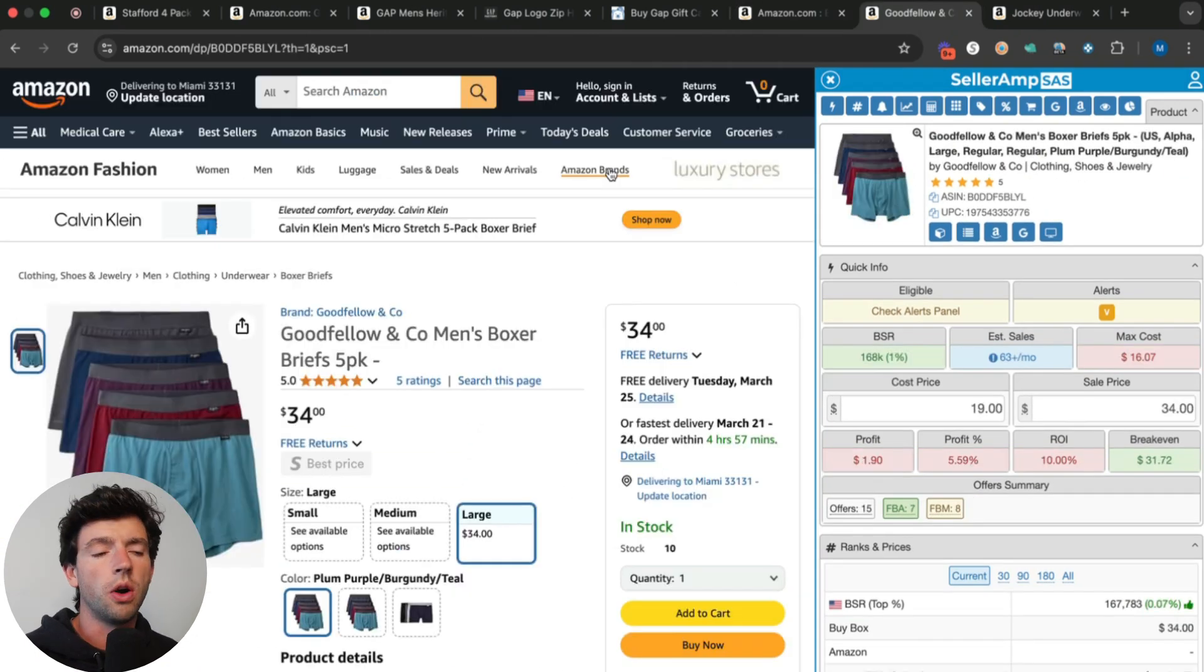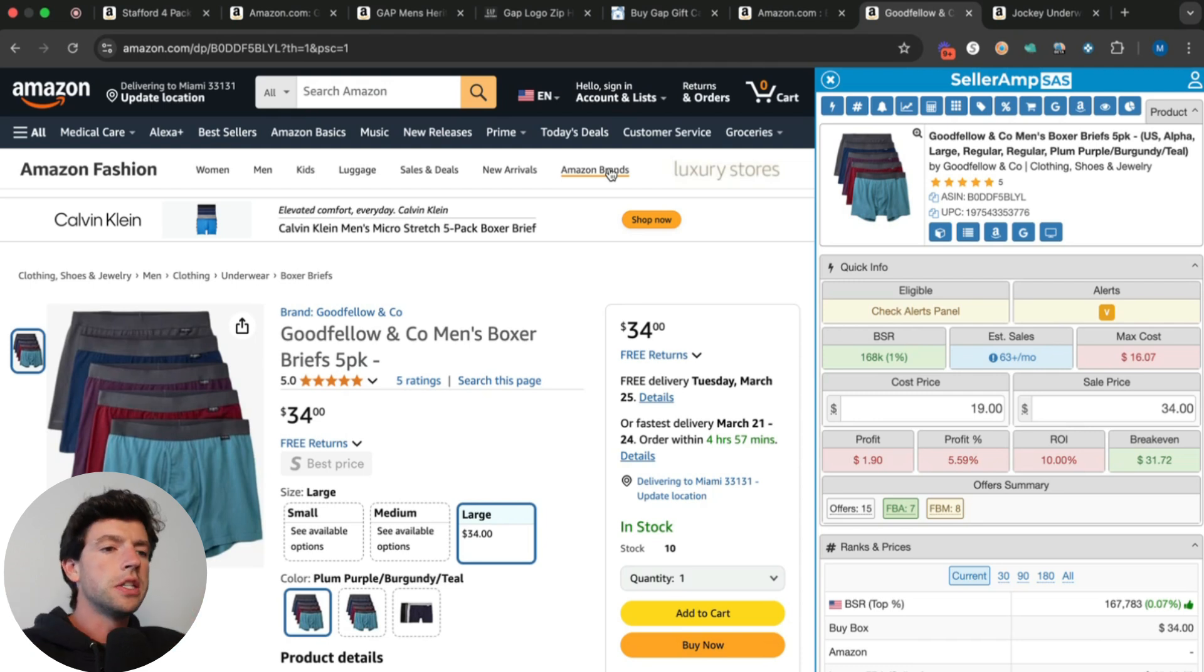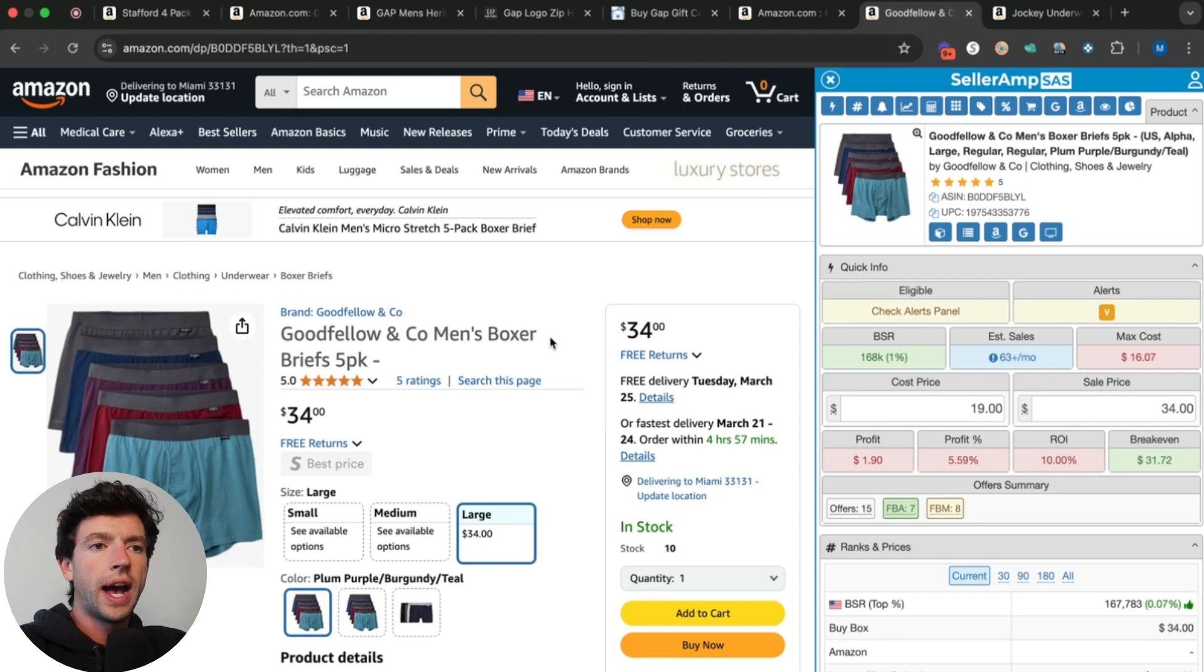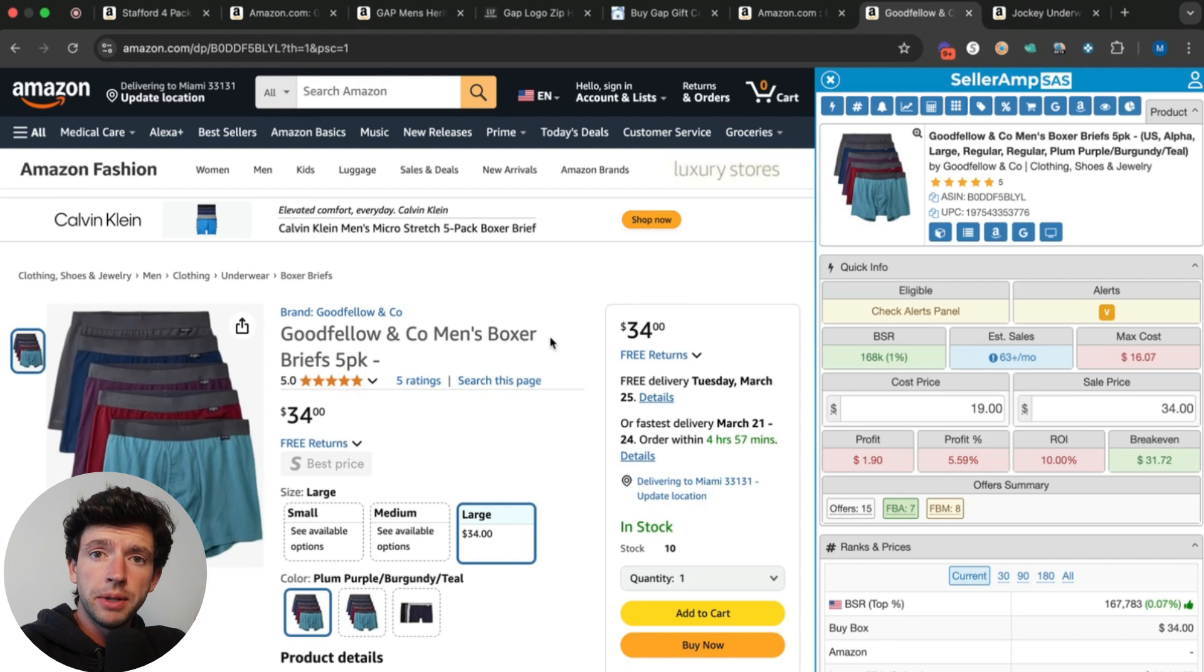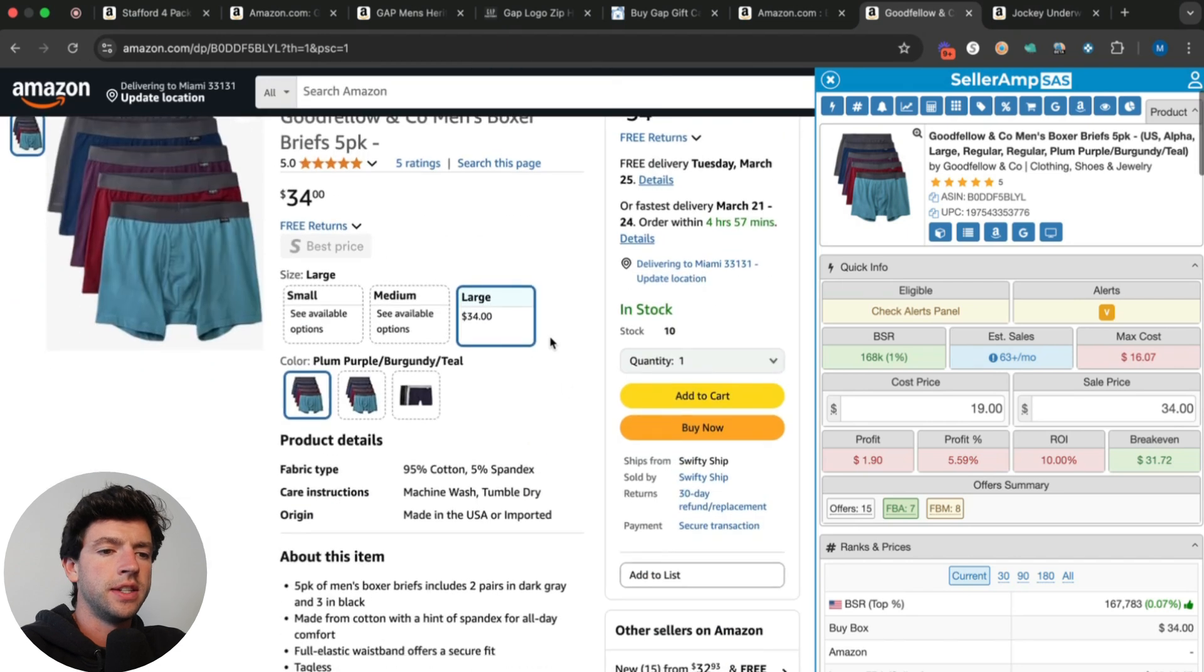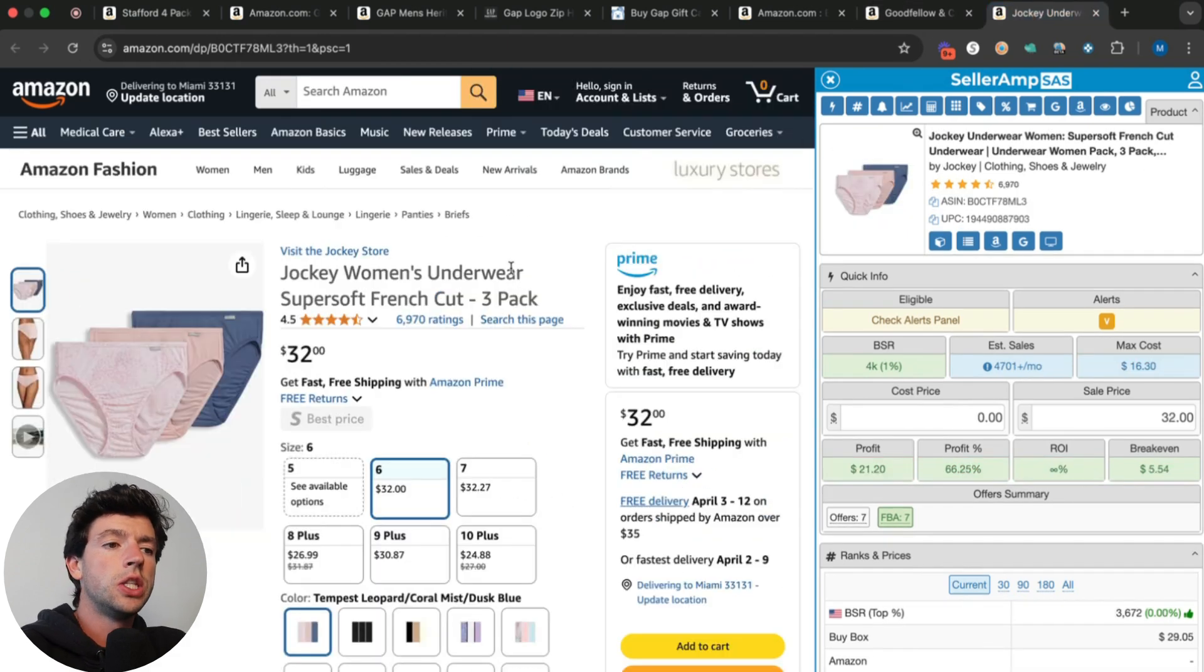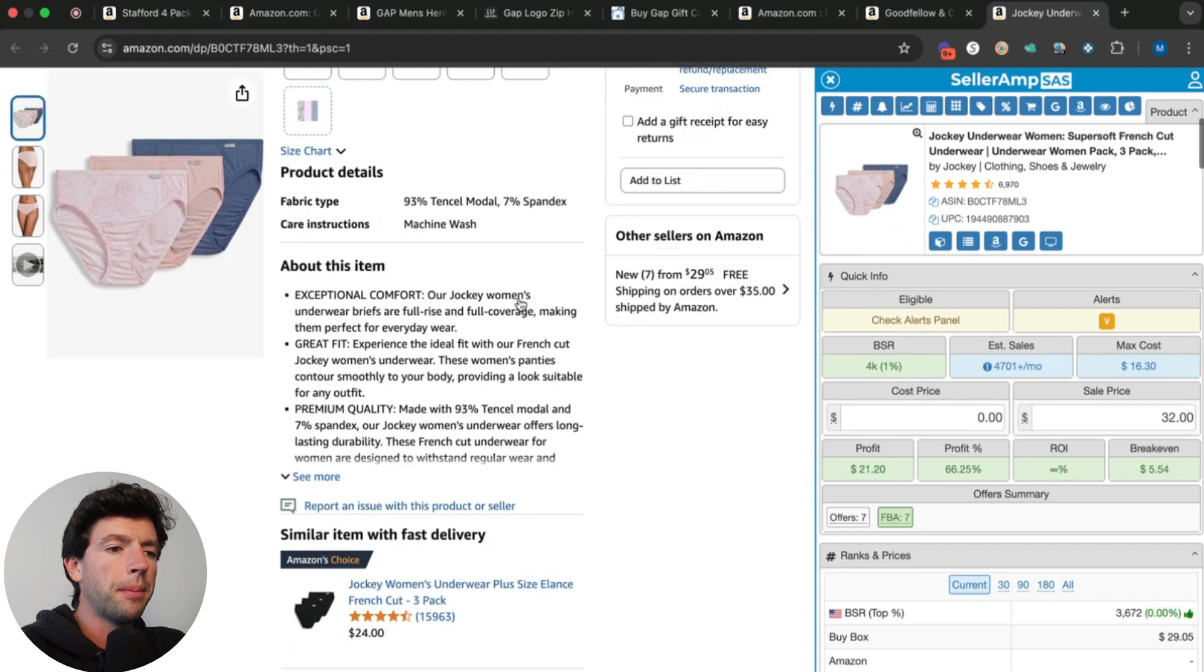The last Keepa feature you totally want to be using, this is relatively confusing so I want to walk you through this in detail, is using Keepa to see how FBM friendly an item is. As a new seller, you want to be doing merchant fulfilled, but you only want to be doing merchant fulfilled on items that you can actually see other sellers merchant fulfilling. The way you're going to do that is not just looking at who's on it, but actually using the Keepa buy box stats to identify whether or not merchant fulfilled sellers are getting buy box.